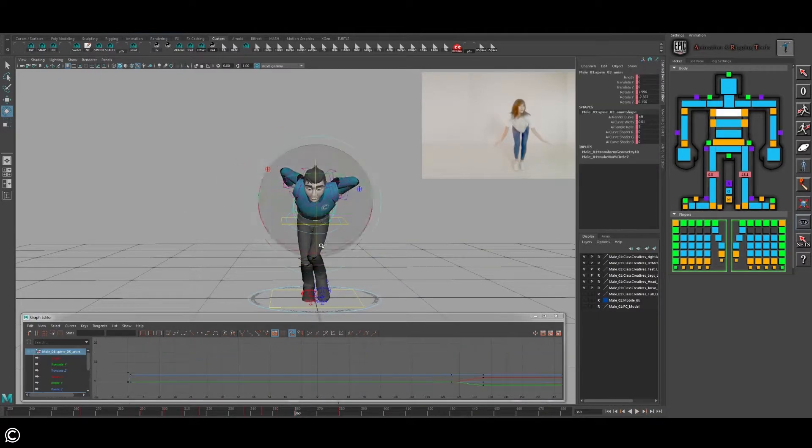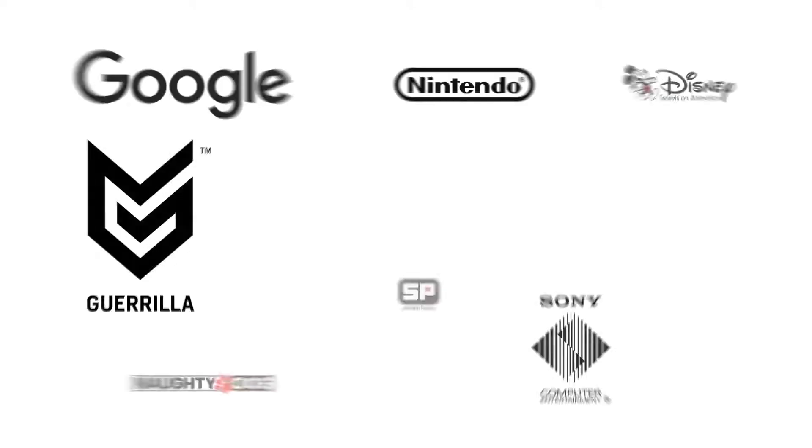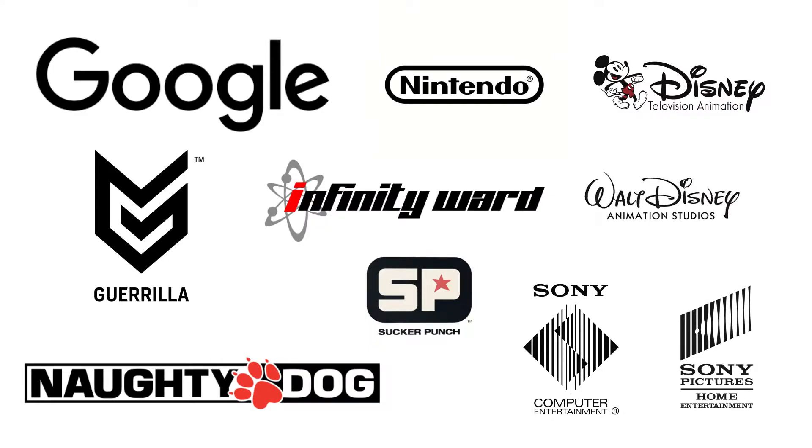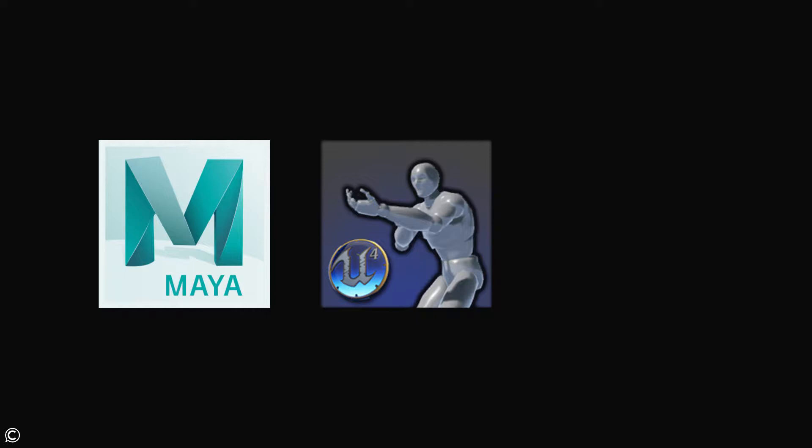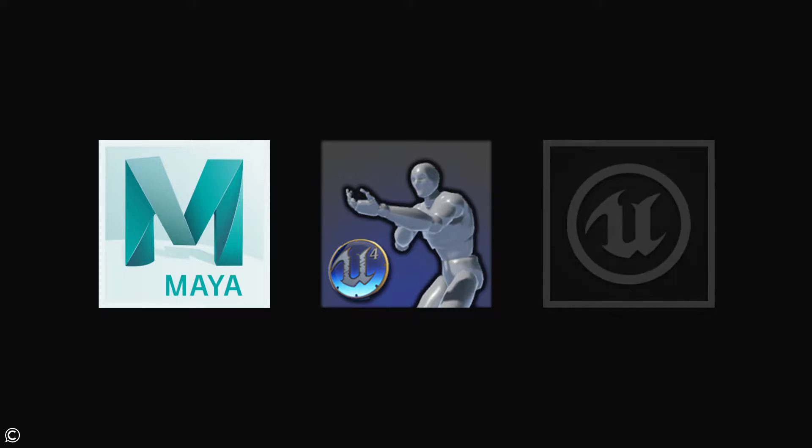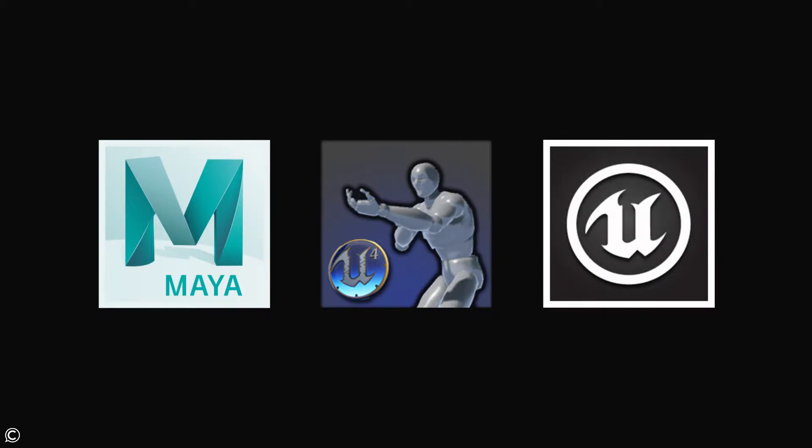We'll be utilizing the latest software packages that top tier gaming studios of today use to create all of your favorite titles. The software packages that we'll be covering are Maya, Epic's Animation Rigging Tools, ART for short, and the Unreal Game Engine.